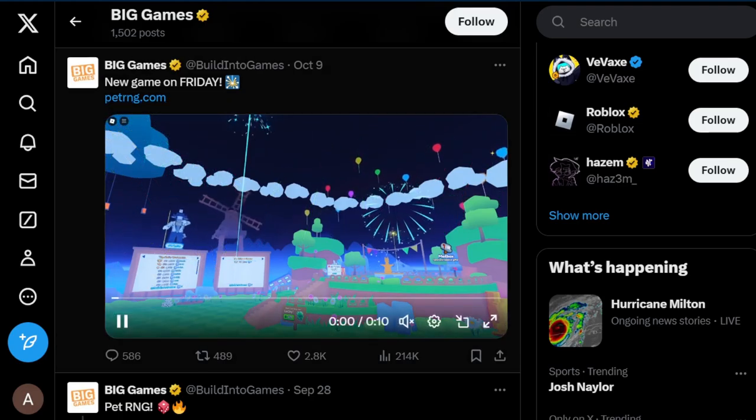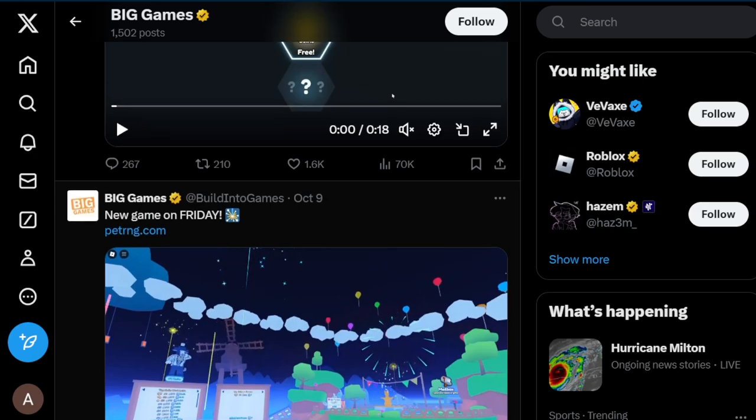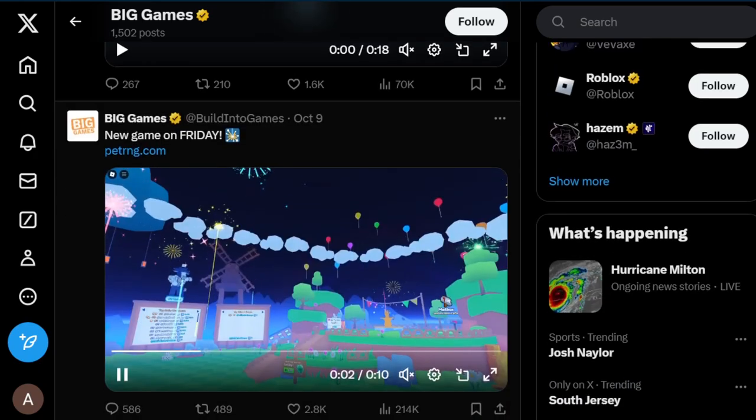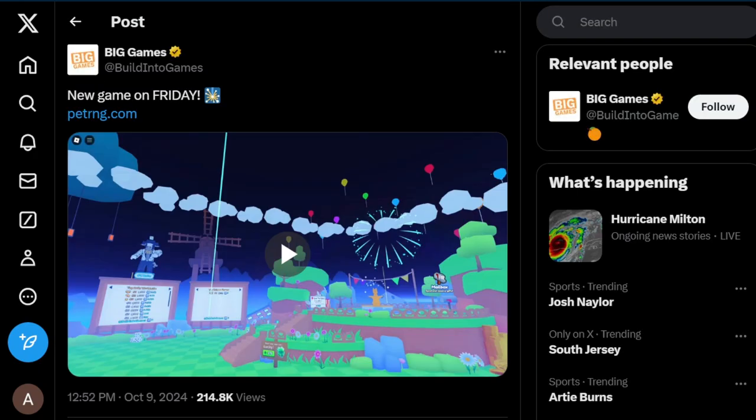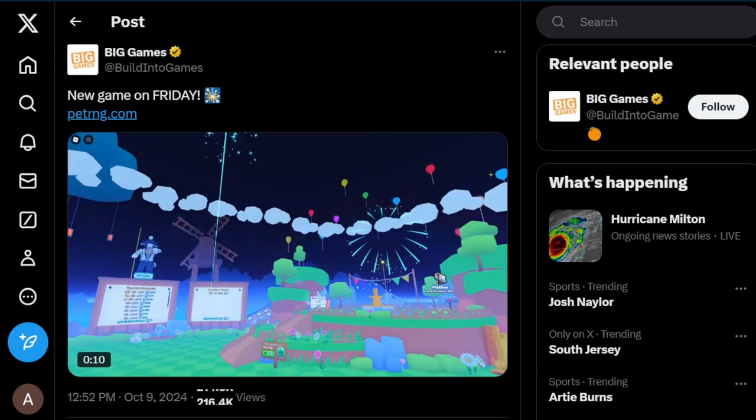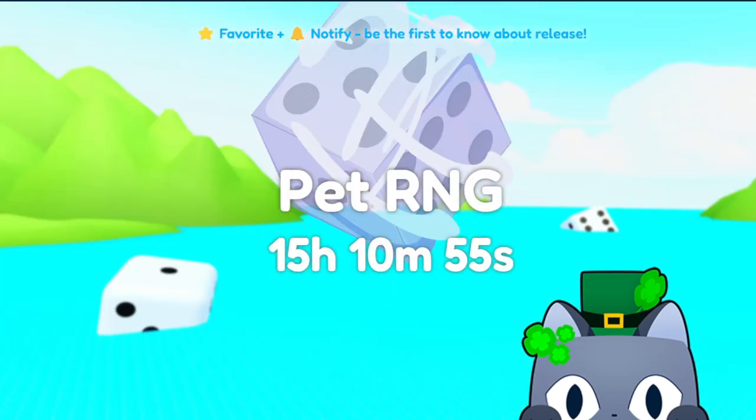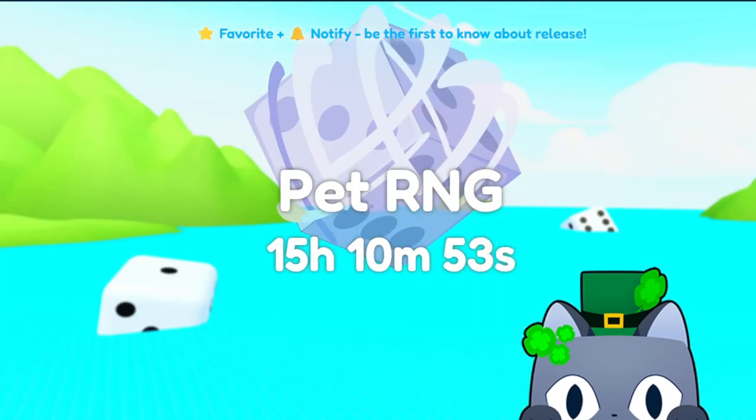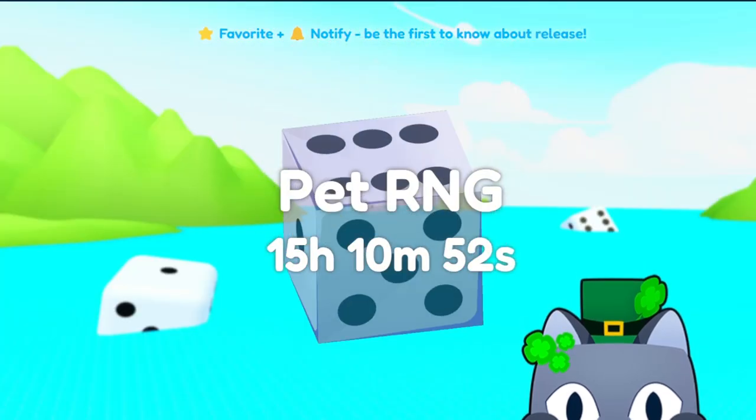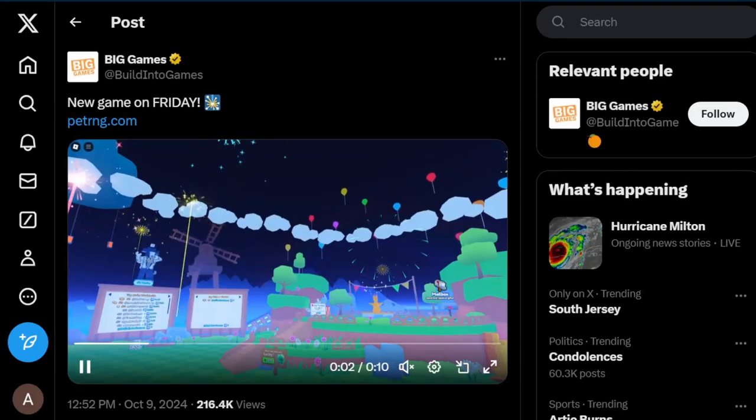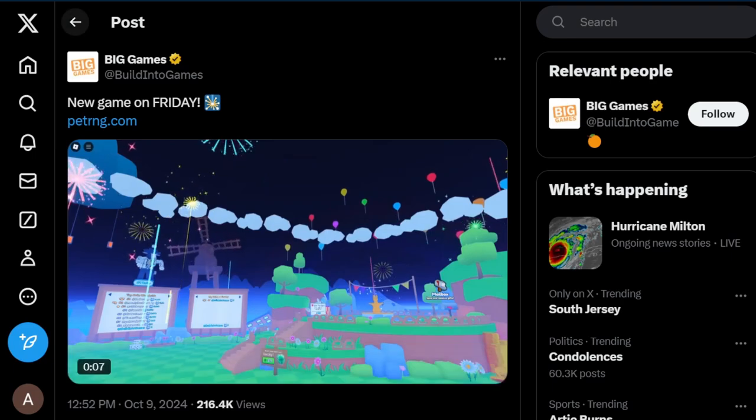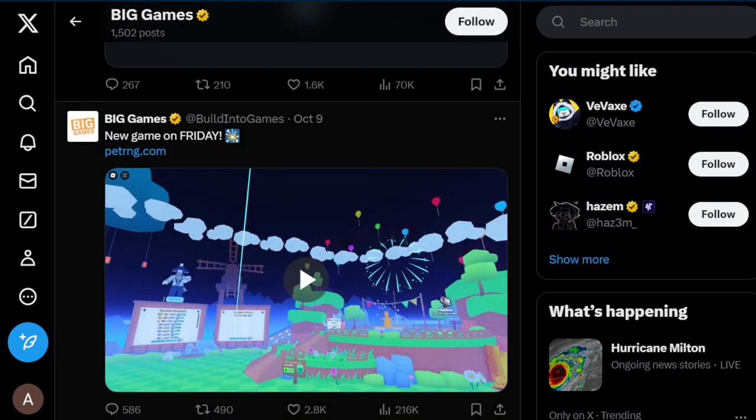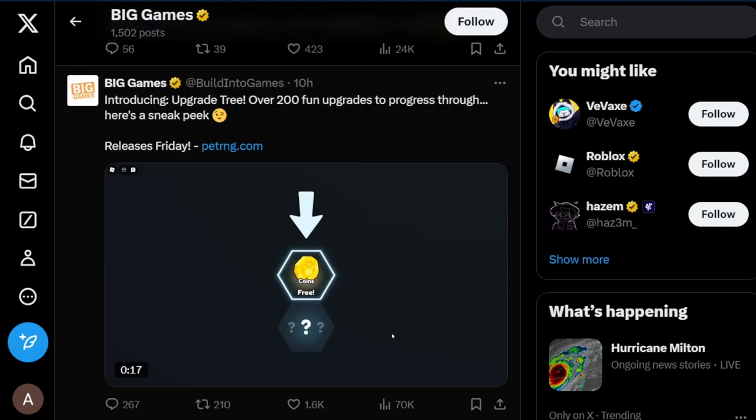They linked PetRNG.com which is pretty much the website now. It used to just redirect to the actual game, but now I think it's a website and it just has a countdown. If we click on this right here, as you can see there's just a countdown, so that's nothing really too crazy.